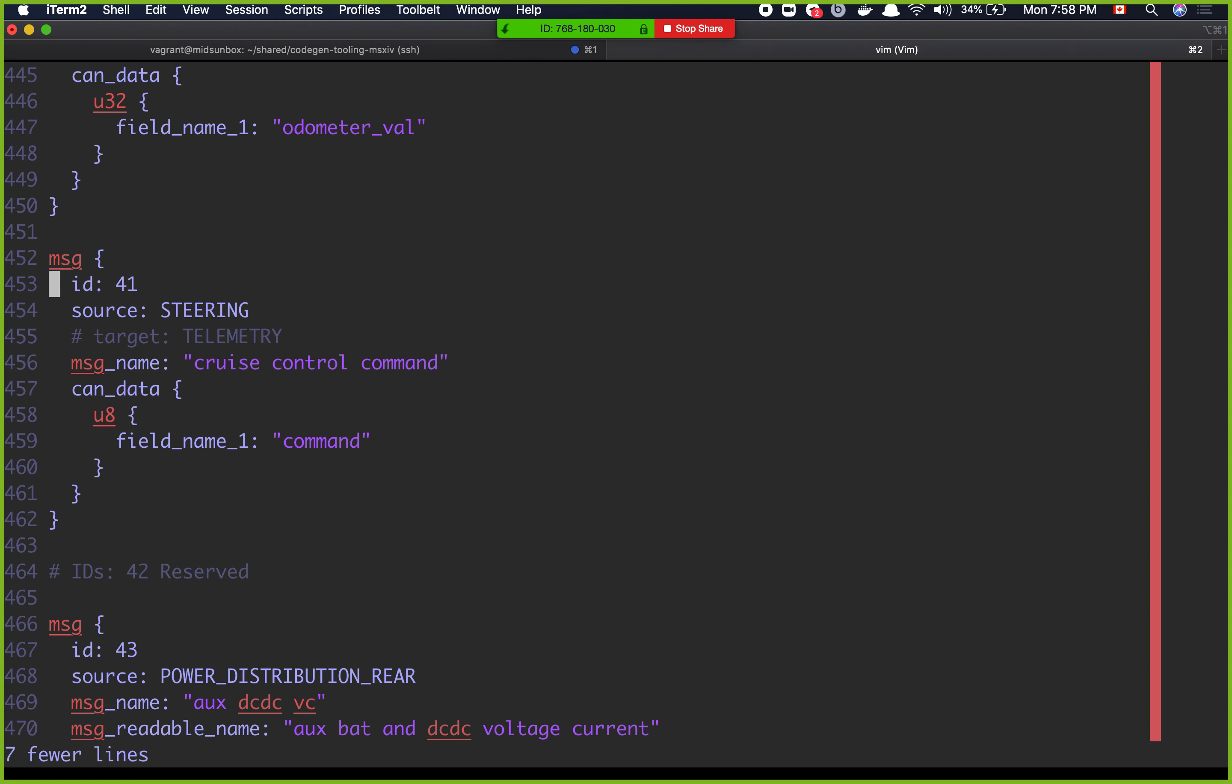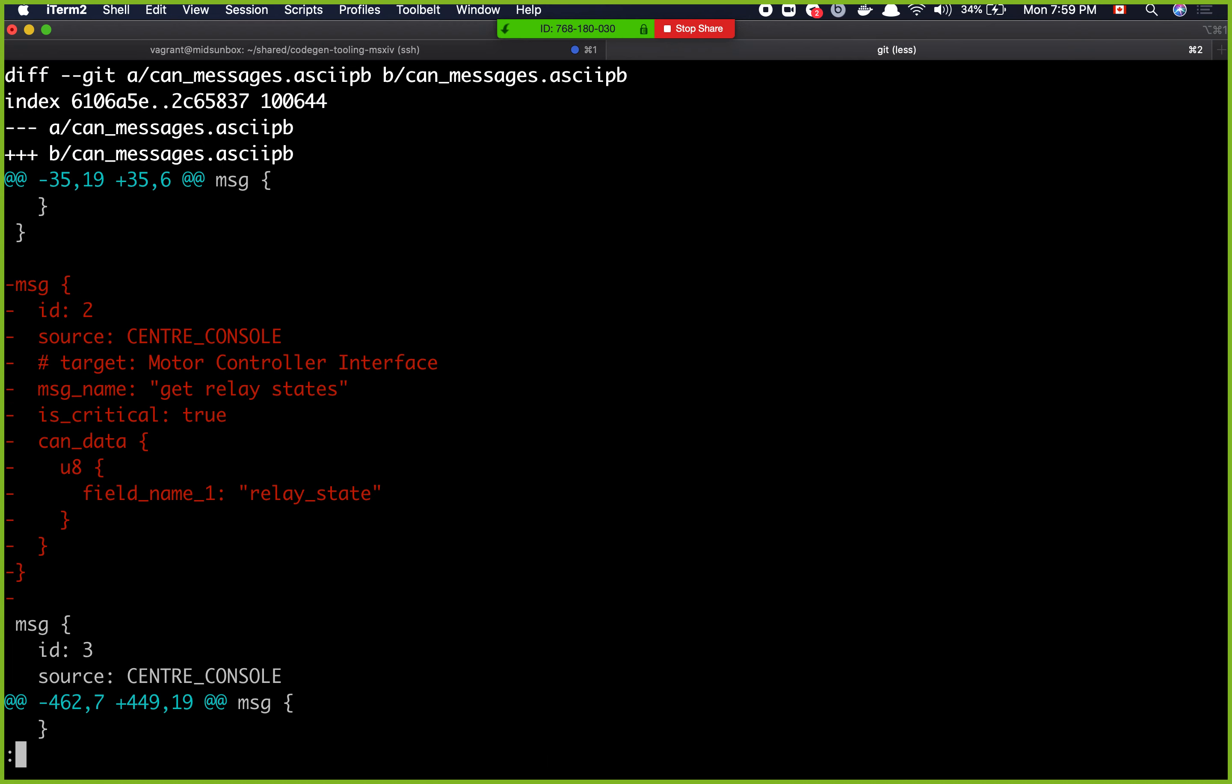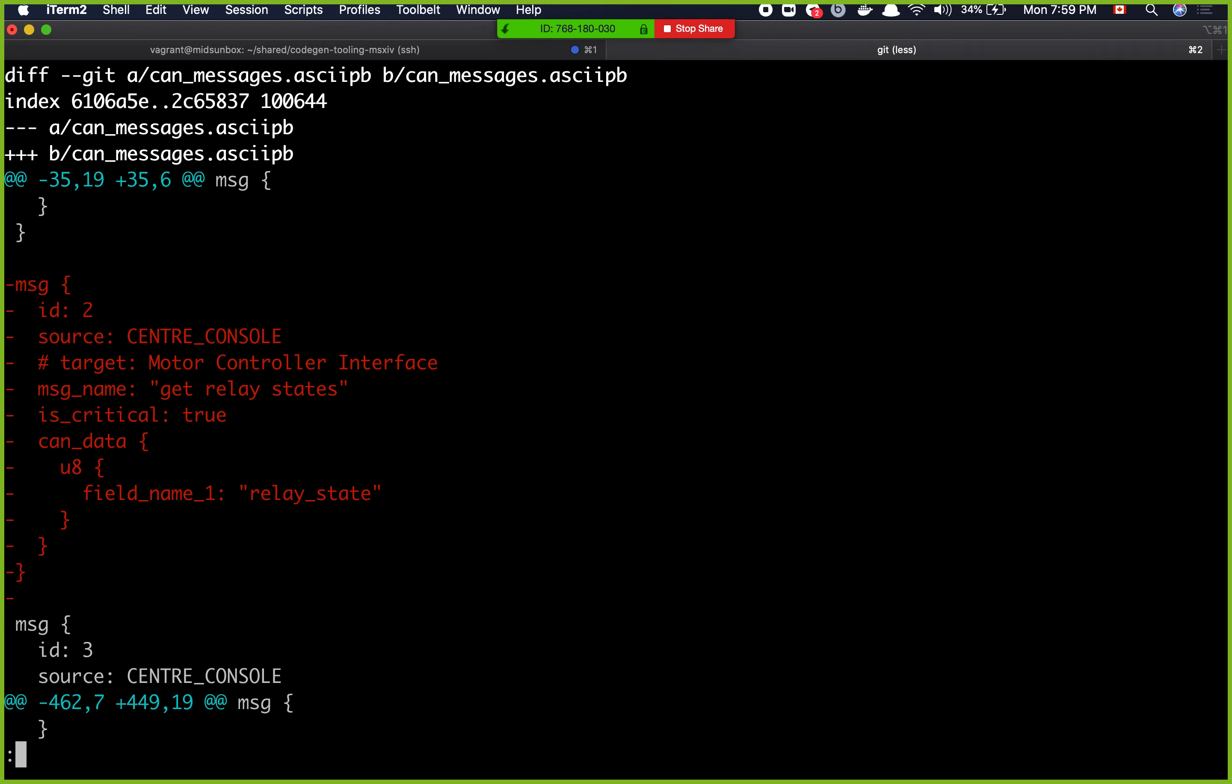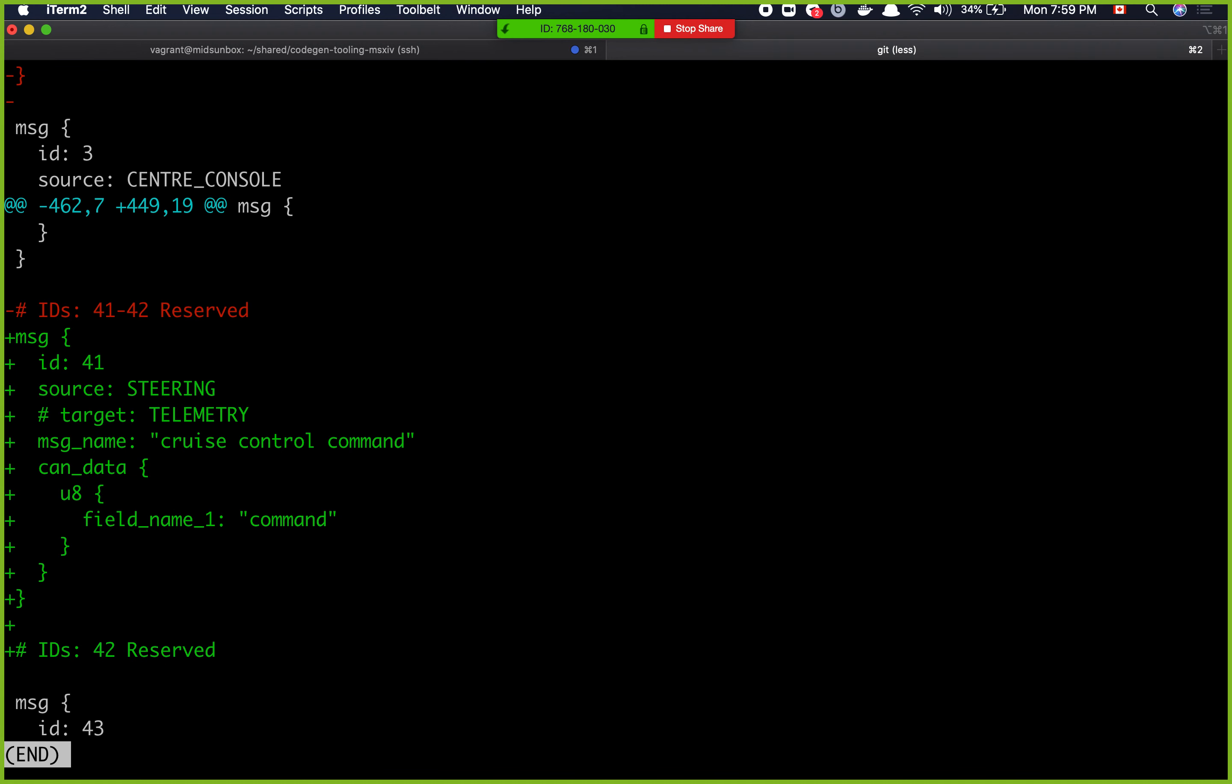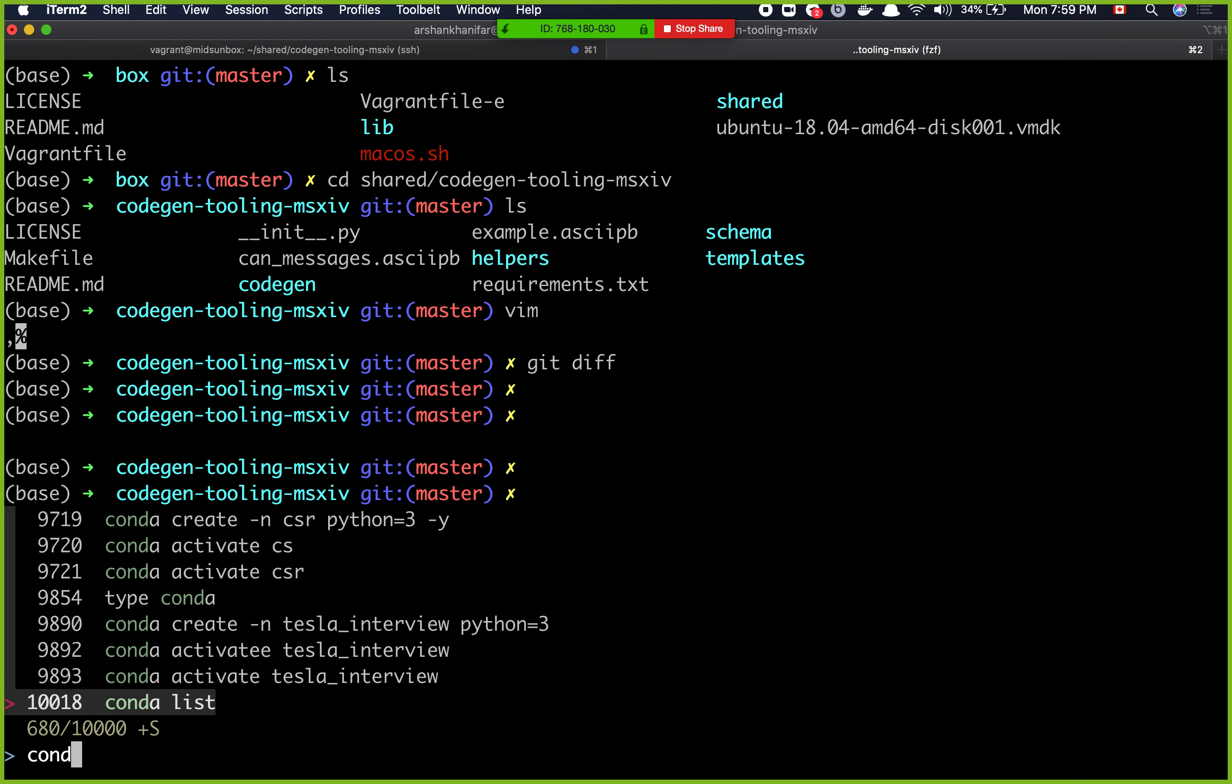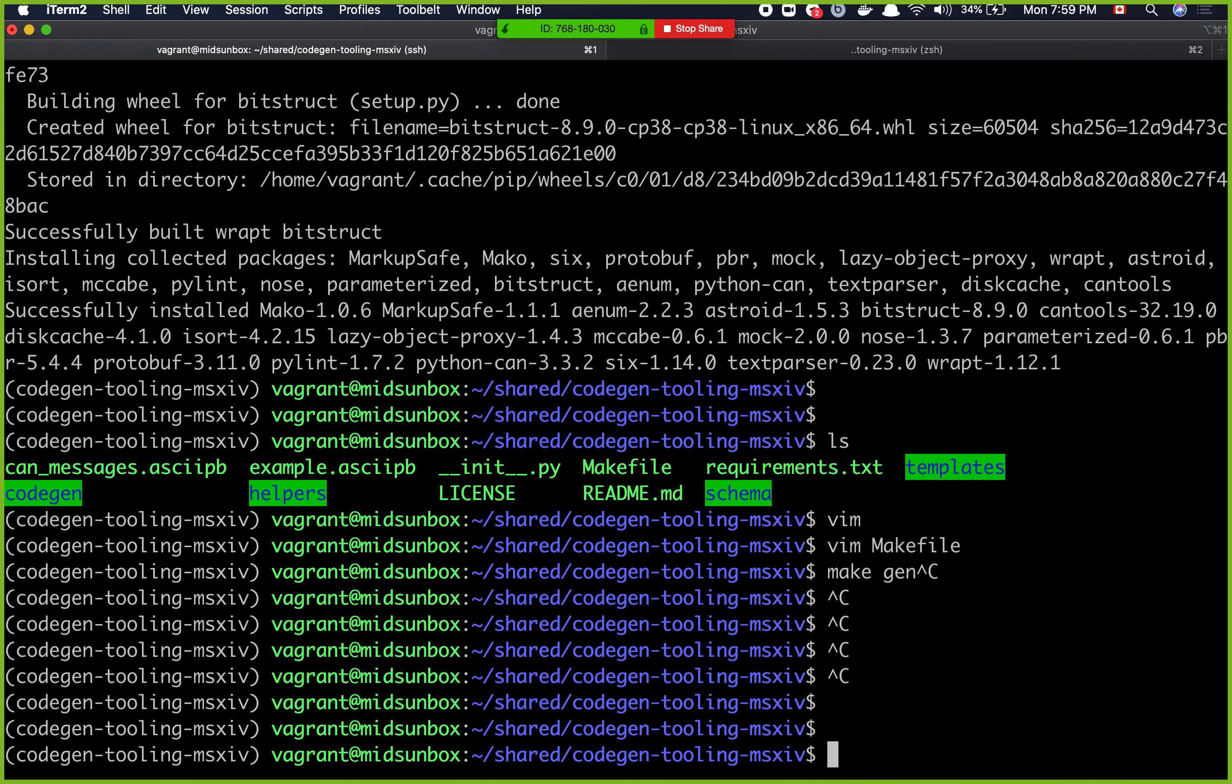So this is message number 41. Source is coming from steering. Message name is cruise control command. Can data is this. So now I've changed that file to contain it. If I do a git diff, it will show me what files I exactly changed. So it shows me I deleted message number id2, which I did. And then we added this. I usually like to run this git diff to see what exactly I changed. It's pretty useful. Now what we have to do is do conda activate. Let's go back here.